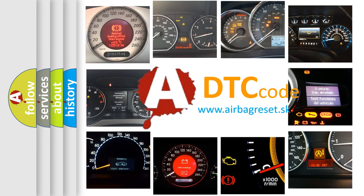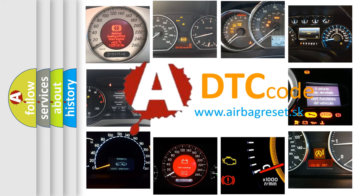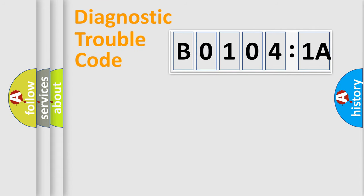What does B01041A mean, or how to correct this fault? Today we will find answers to these questions together. Let's do this.